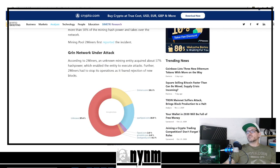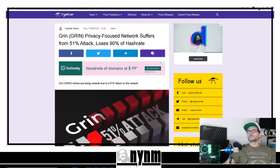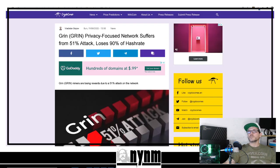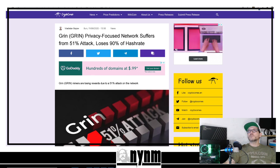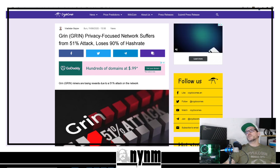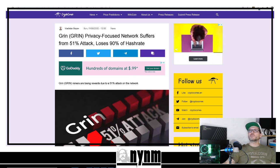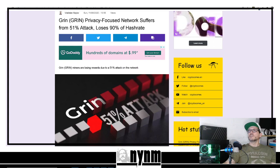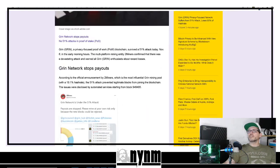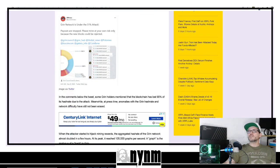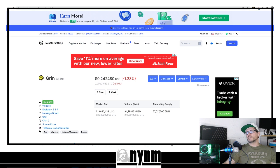Here it shows GRIN network under attack at 57.4%. Cryptocombs.com also says GRIN, the privacy-focused network, suffers 51% attack, loses over 90% of their hash rate. They quote twominers.com as some of their sources as well.